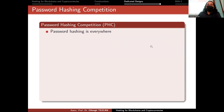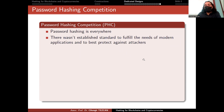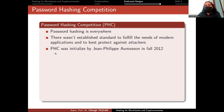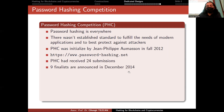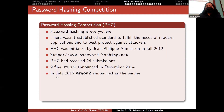This is why academicians initiated a competition called the Password Hashing Competition, because password hashing is everywhere and there was no established standard to fulfill the needs of modern applications and best protect against attackers. The Password Hashing Competition was initialized by Jean-Philippe Aumasson in fall 2012. It received 24 submissions, nine finalists were announced in December 2014, and in July 2015, Argon2 was announced as the winner.